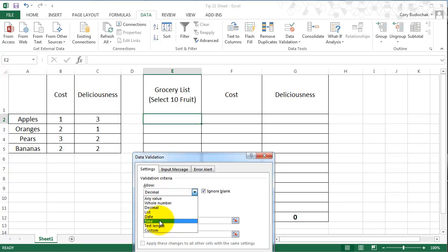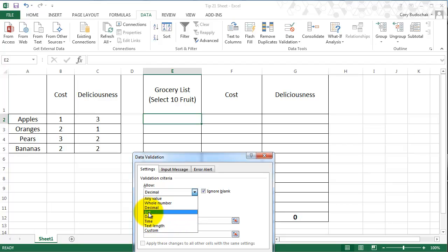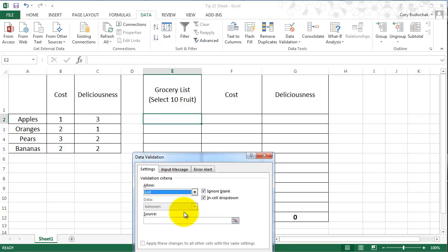We're not going to mess around with much of this, but you can mess around with others. It's pretty self-explanatory. The list is probably the one that's going to be used for menus. So let's go ahead to list.